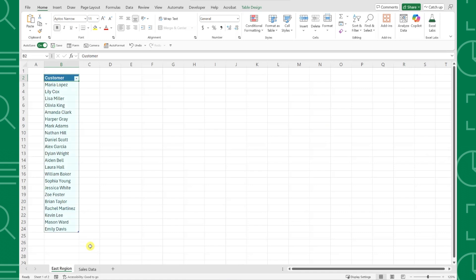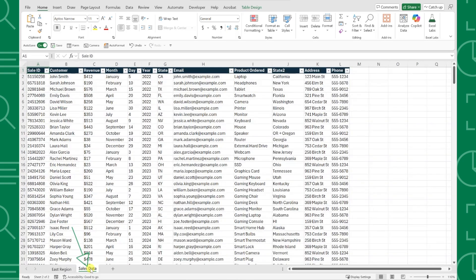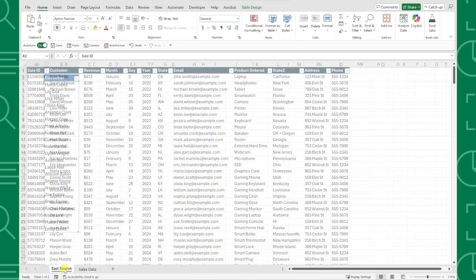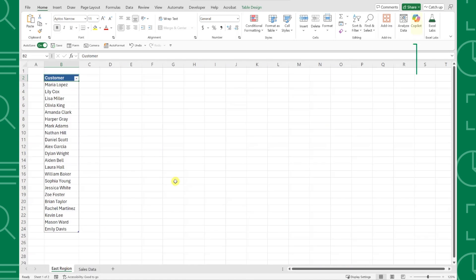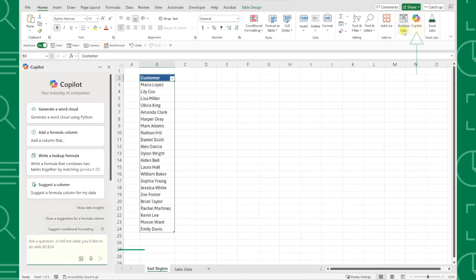Here we have a list of customers, and our boss asked us to look up their revenue values on the Sales Data tab. Instead of spending hours learning XLOOKUP or Index Match to find each value, let's ask Copilot. Just open Copilot on the Home tab, select the chat,